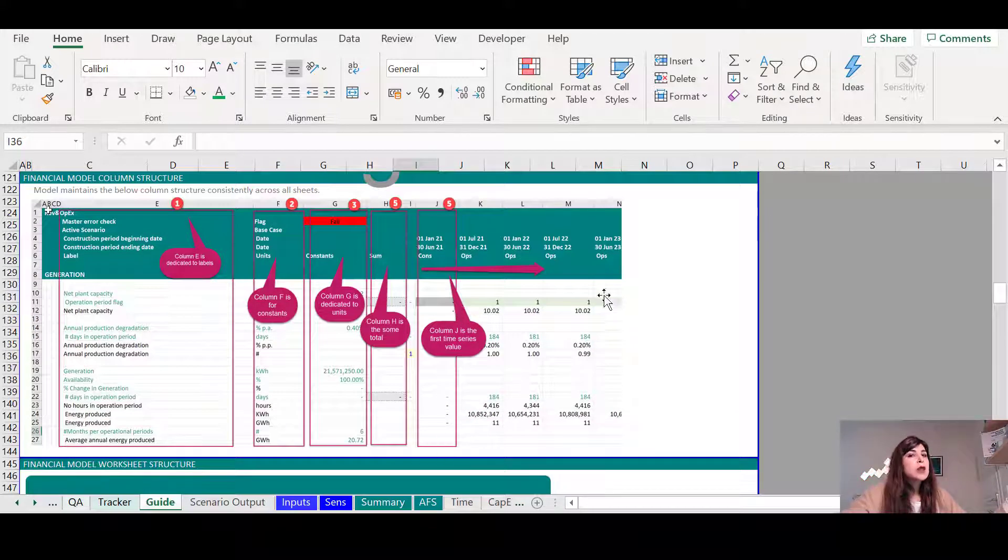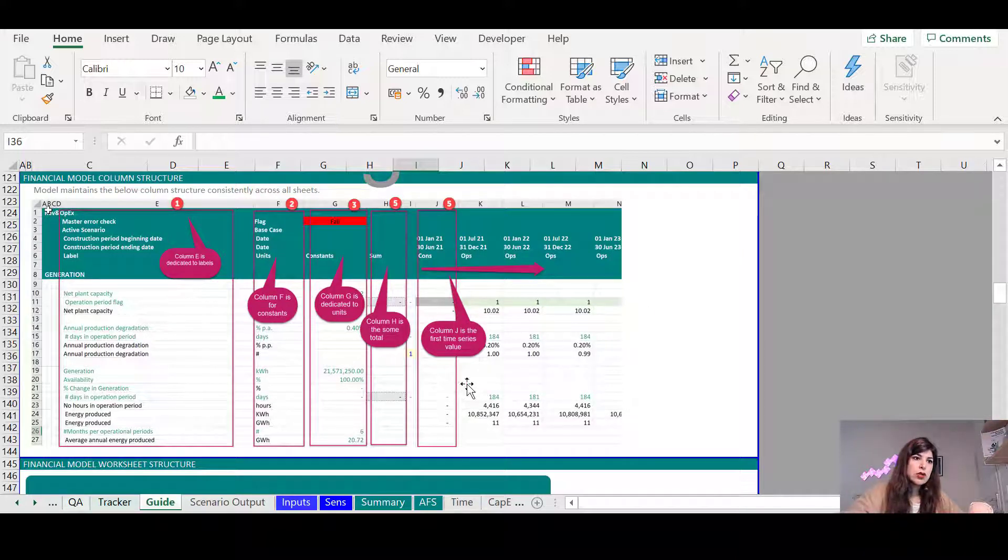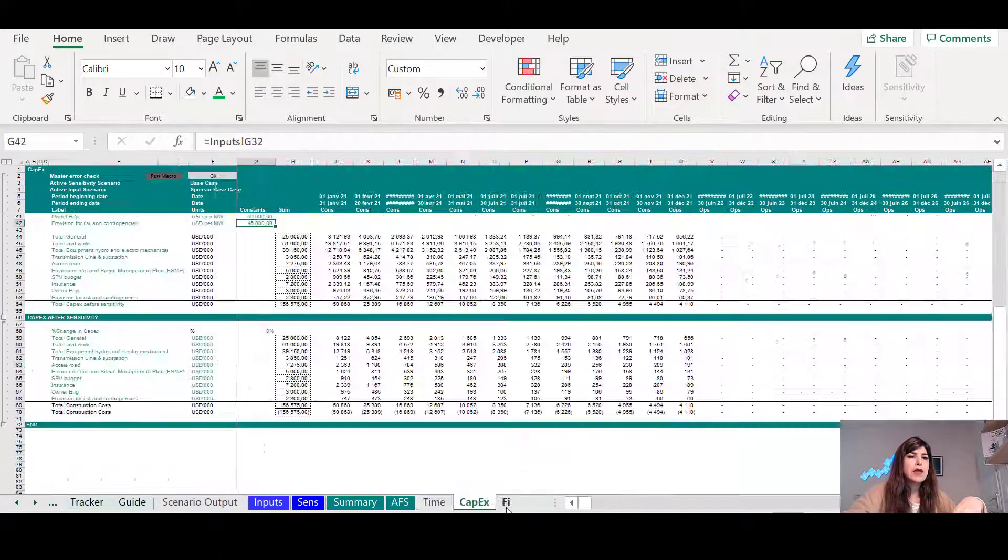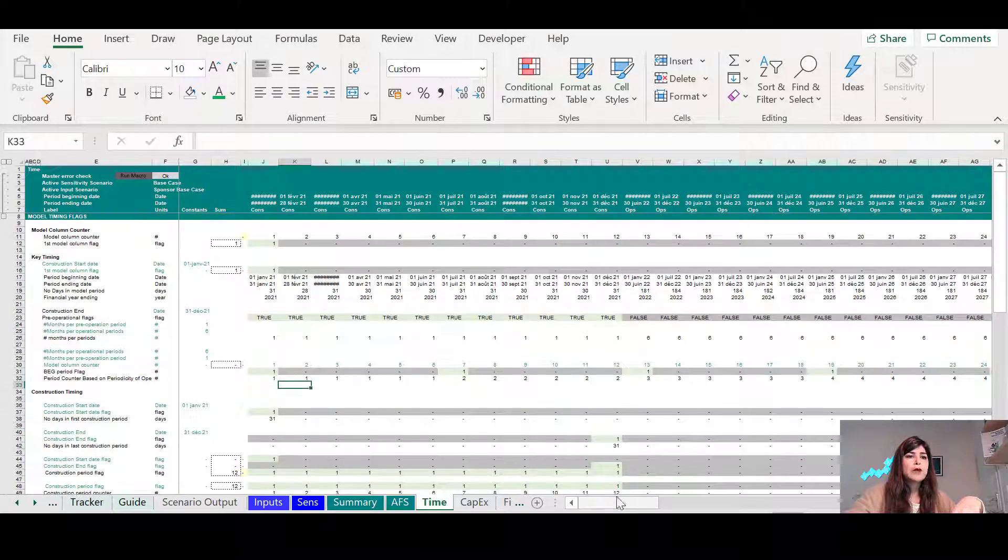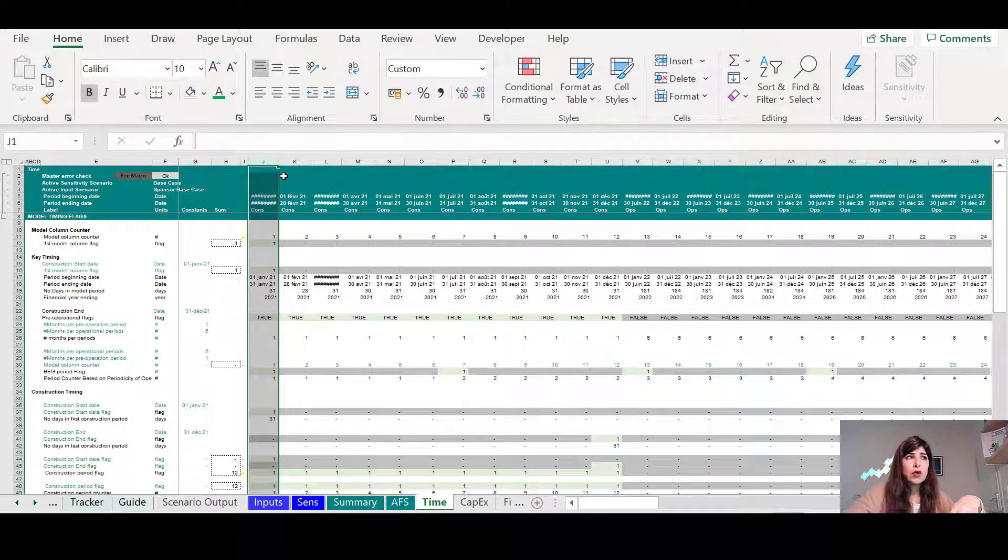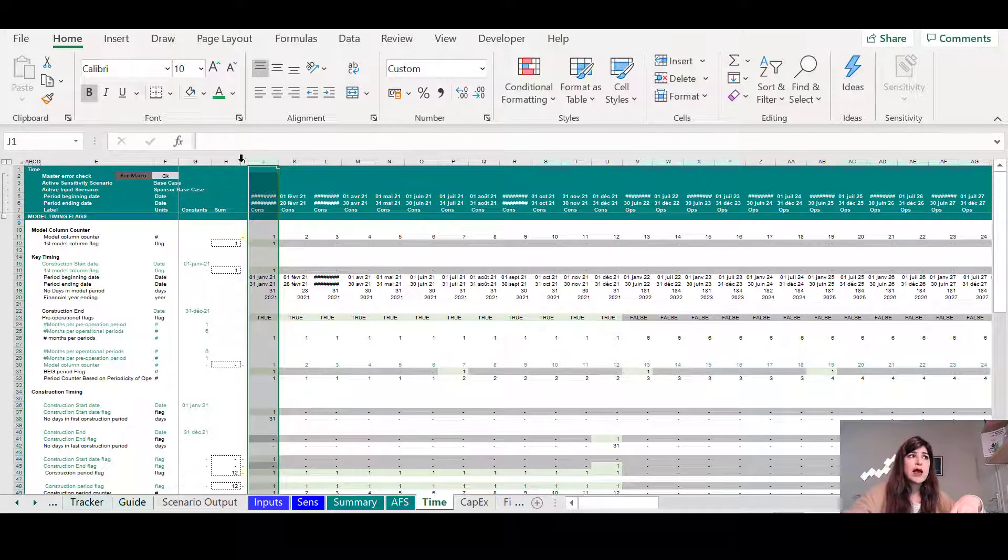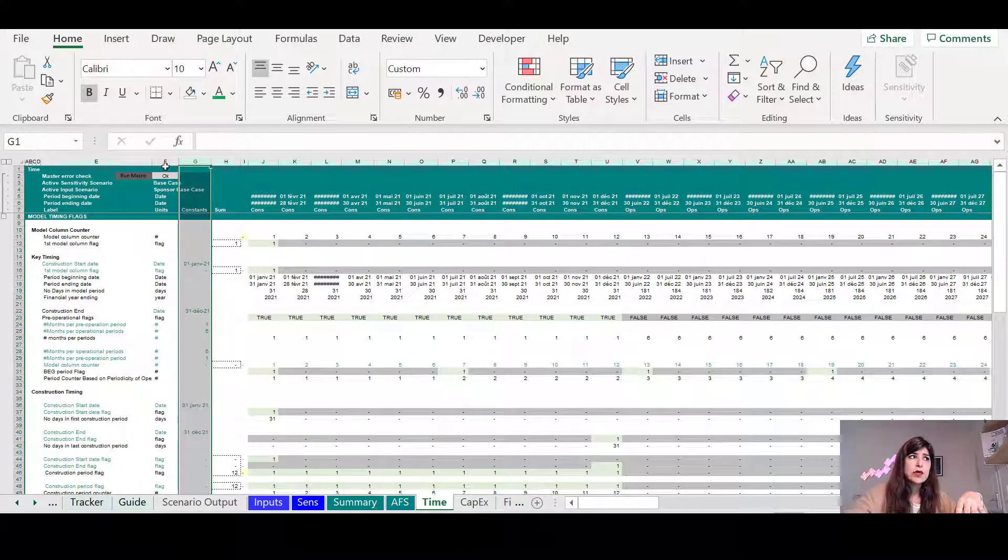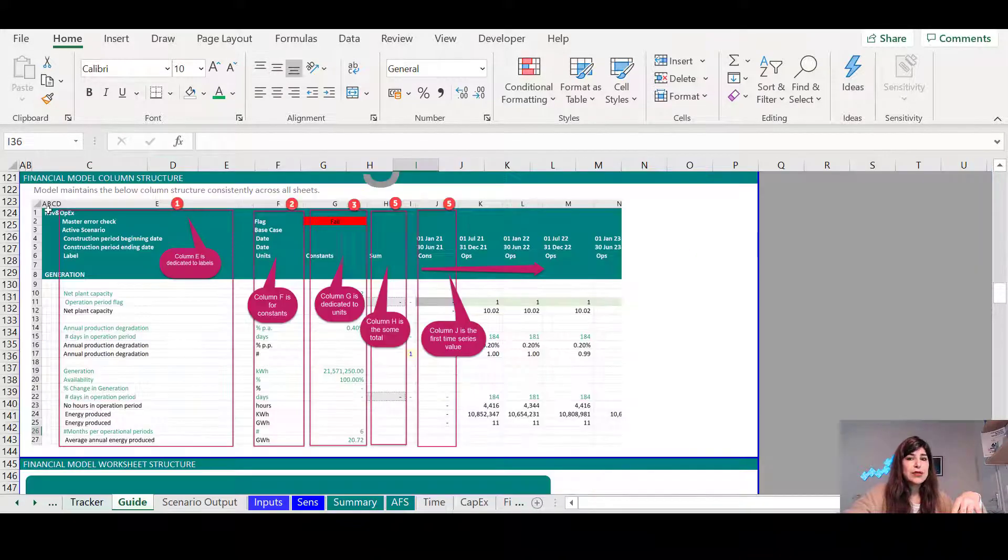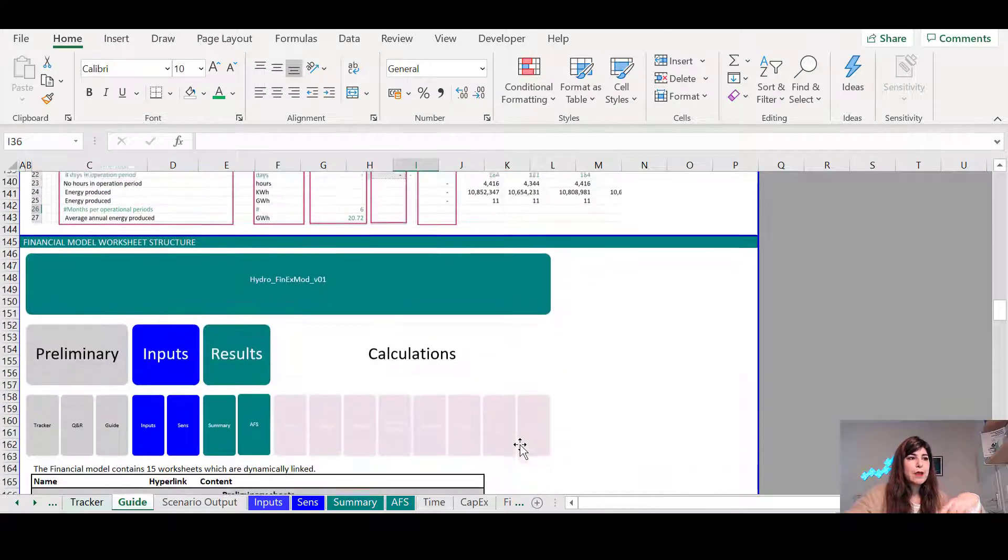I explain to them about the worksheet structure, about the column structure in every worksheet in the model, that it's a unified column structure. Anywhere in any of the calculation sheets, all the time series starts in the column J. Going forward, I have a dedicated column for the sum total, I have a dedicated column for units, so everything I explain to them using this sheet called guide.